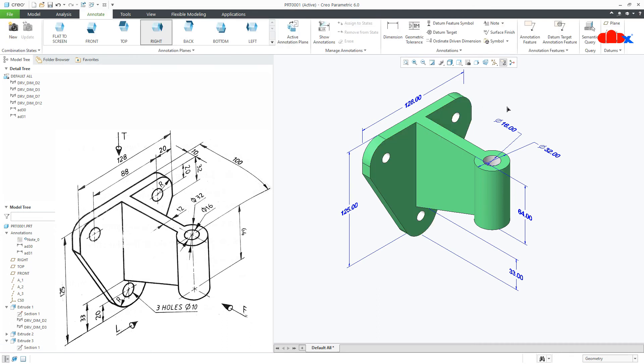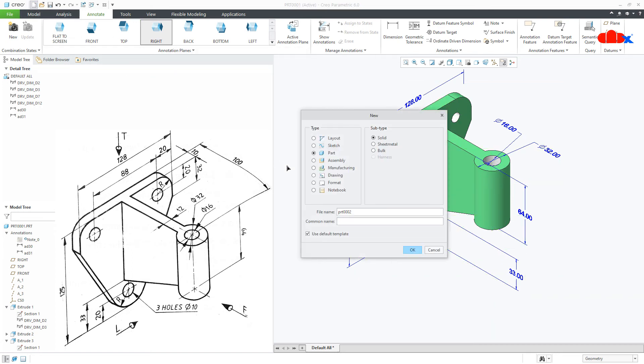This is how you can place 3D dimensions in your part and the same dimension you can add to your drawing. For that go to drawing.